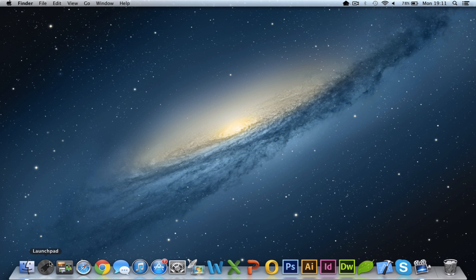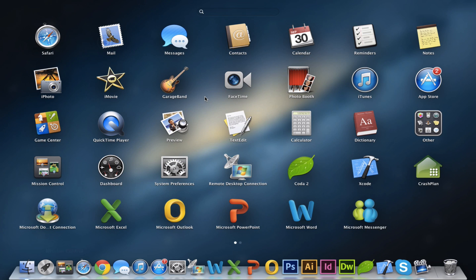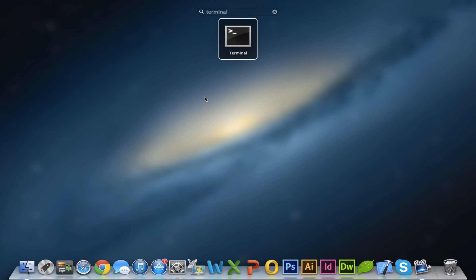And so without further ado, I'm just going to go down to the launchpad and fire up terminal, which is sort of our command prompt in Mac.